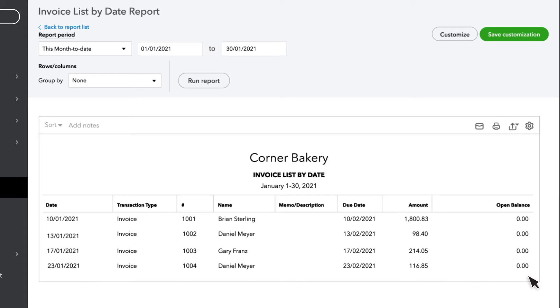If we look at this report, we are not able to see a total of all of our invoices. It merely lists each and every invoice that was entered in QuickBooks over the date range we have selected right here.